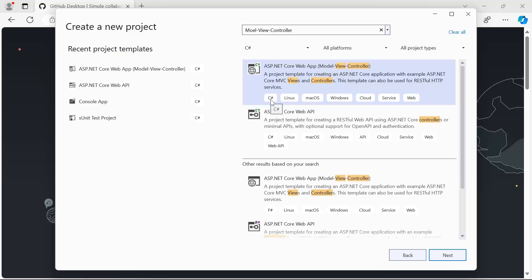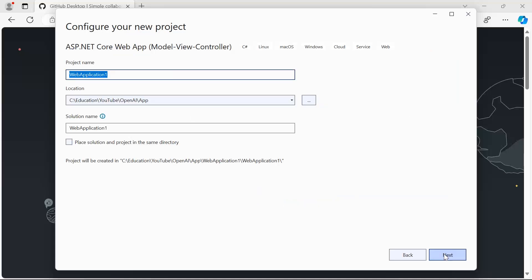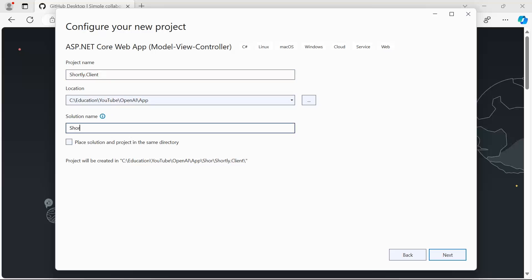We said we're going to use C# as our programming language, so I'll click Next. I need to provide both a project name and a solution name. The difference is that a solution can have multiple projects — think of a solution as the whole app with multiple projects working together. I'm going to name this project 'Shortly.Client' because it's the client app or admin portal, and the solution name will be 'Shortly'. Click Next.